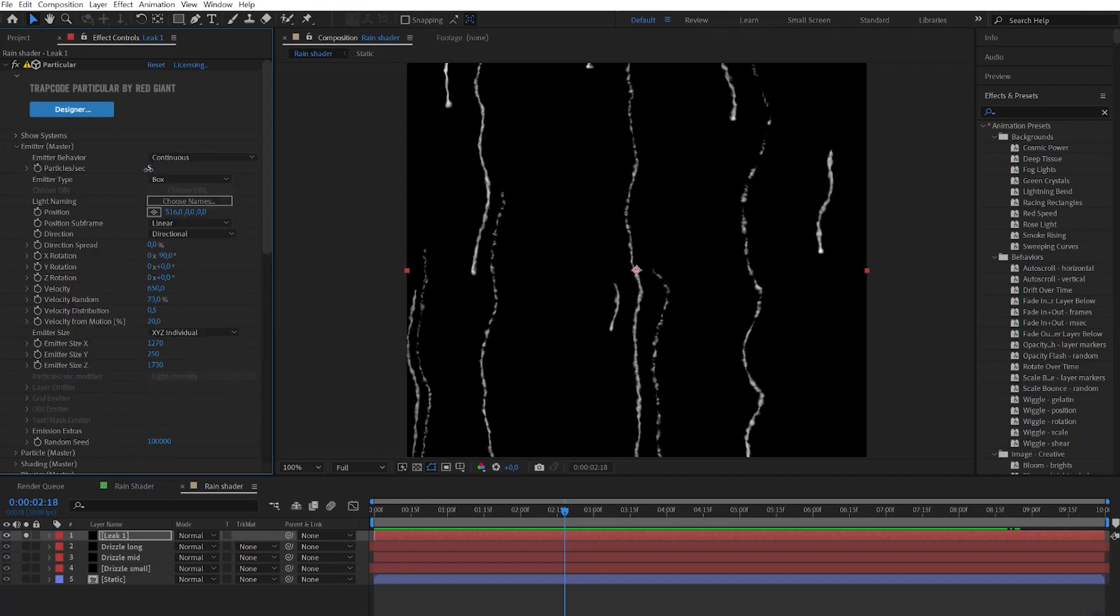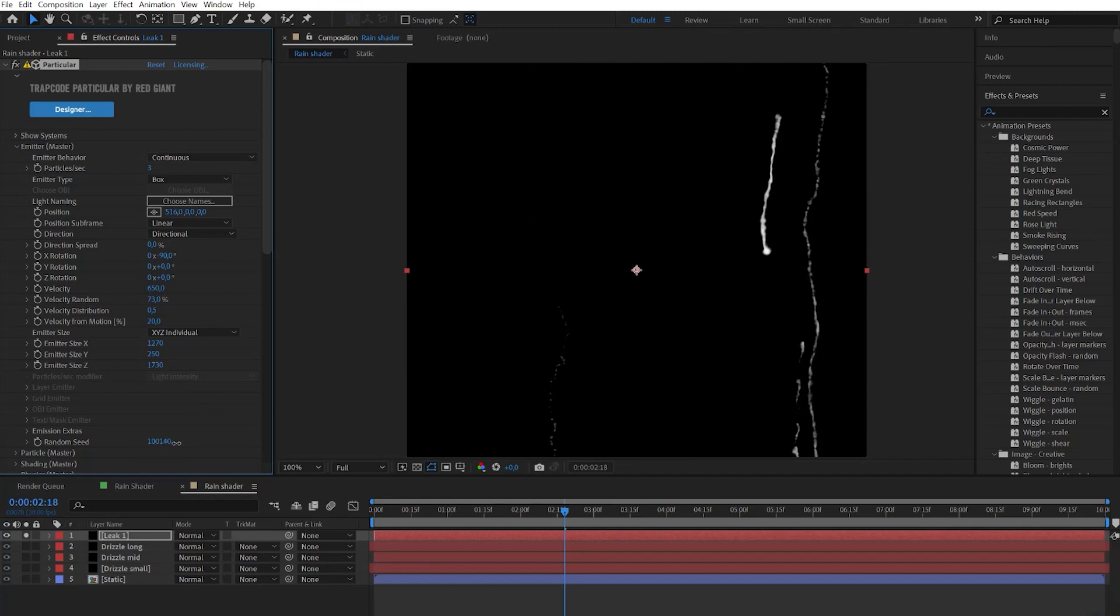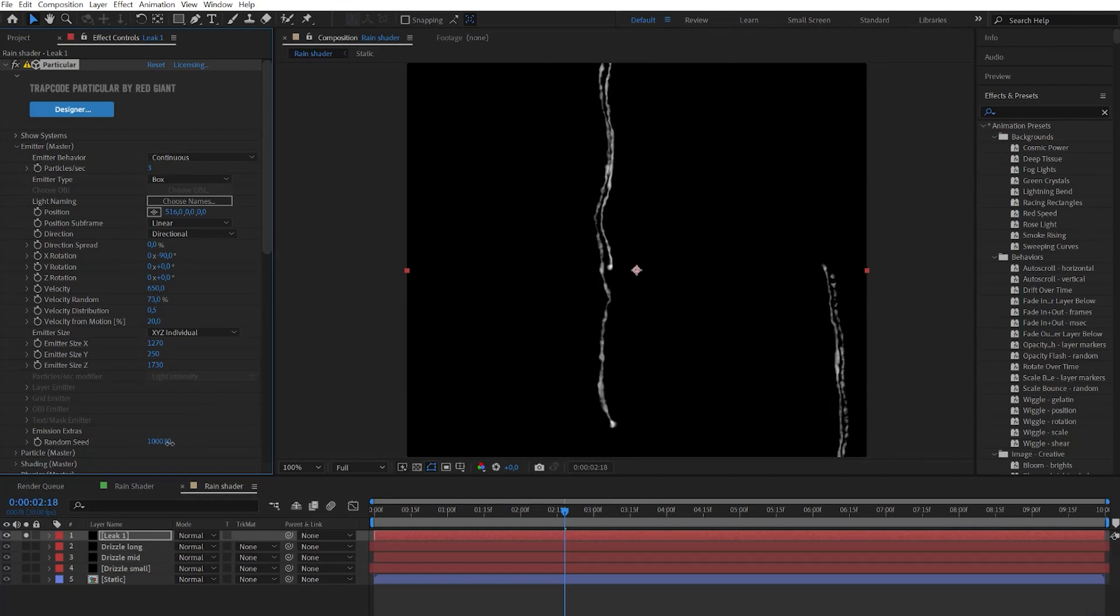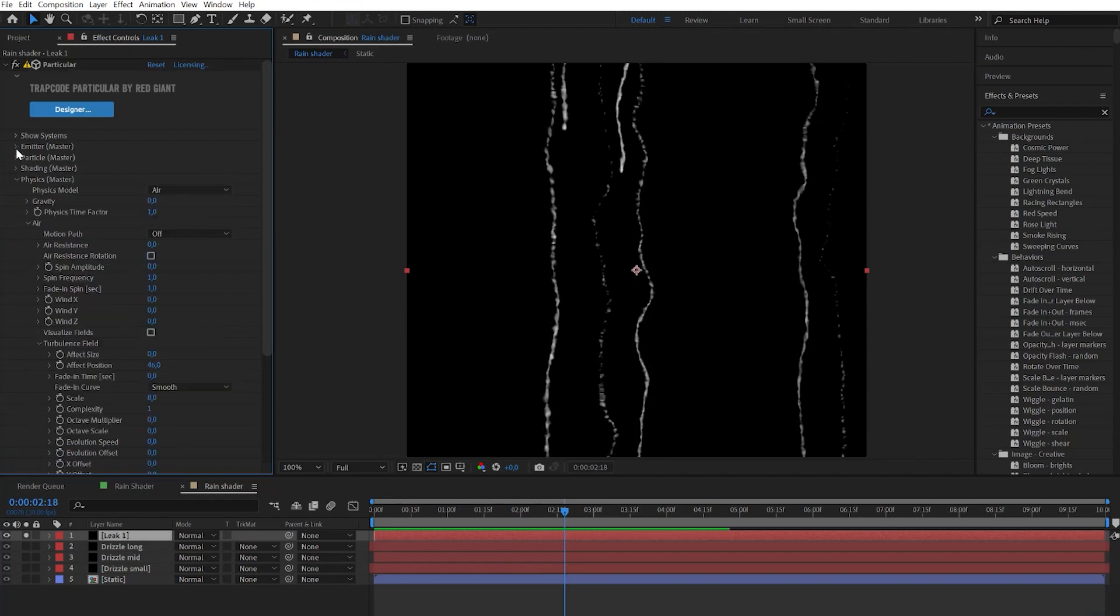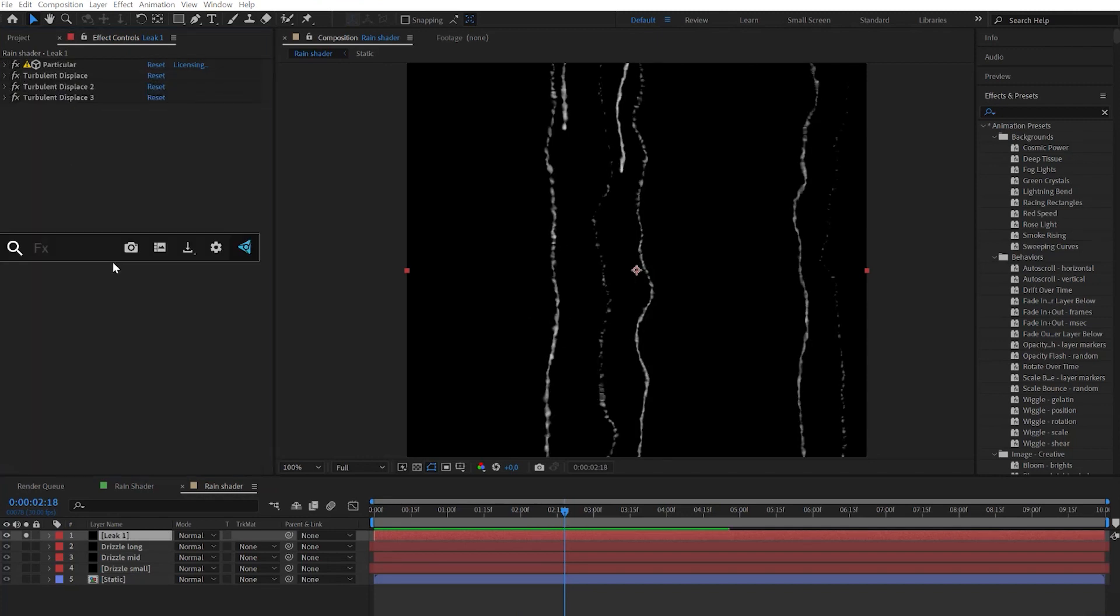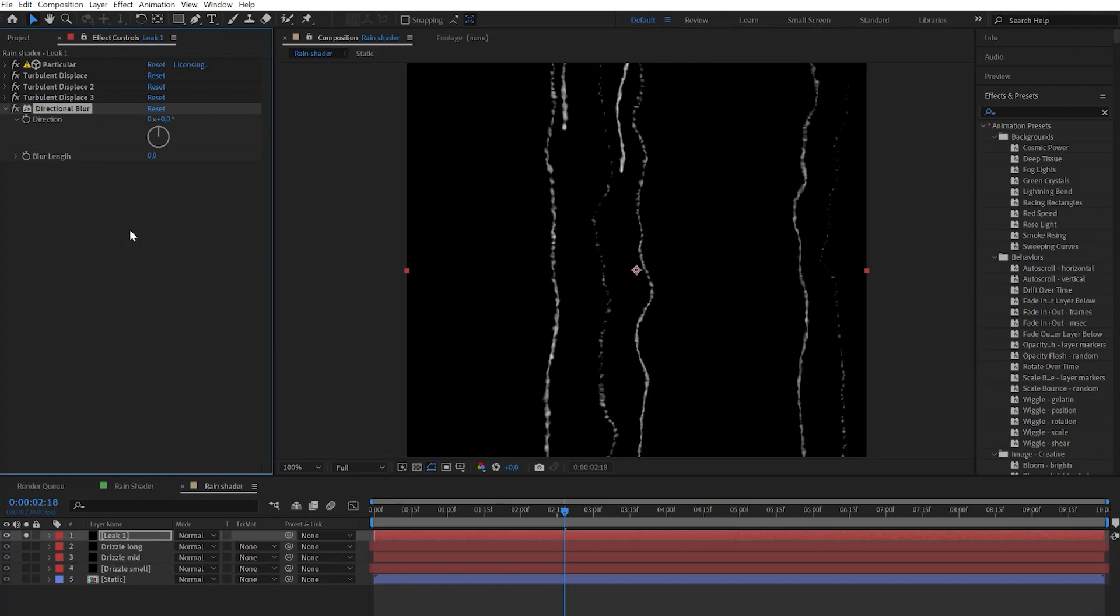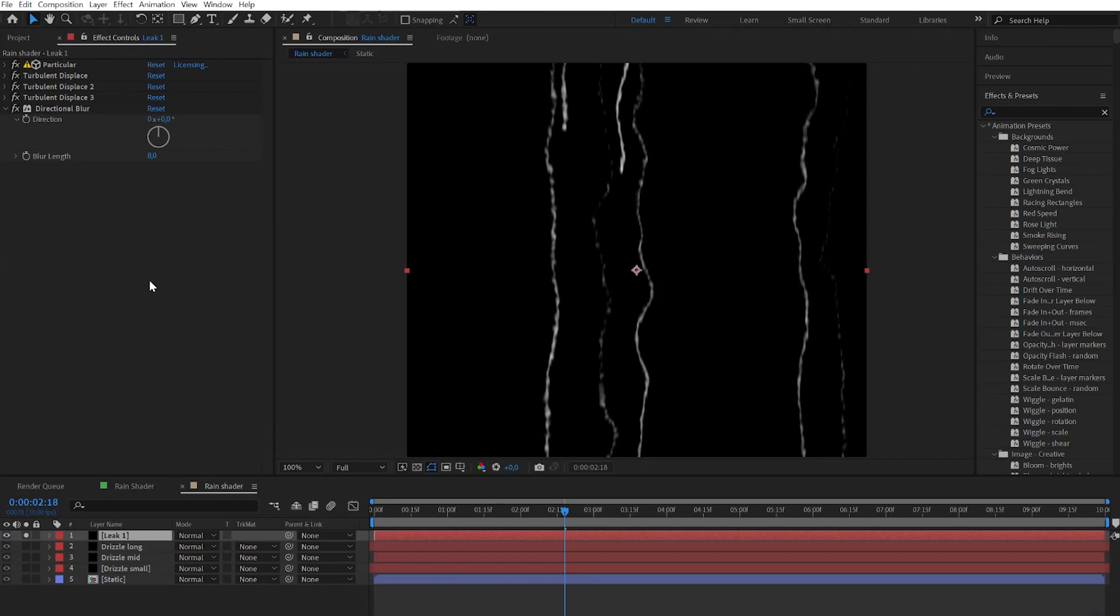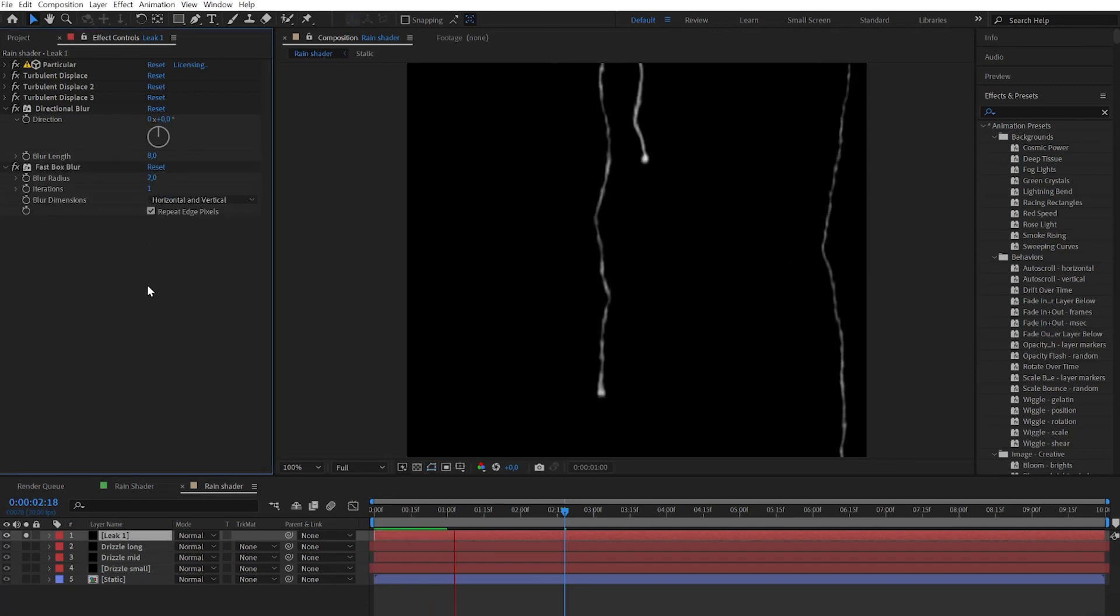After we can adjust the particle numbers in Particular effect. I prefer to keep it on really low numbers, something like three or four. And of course don't forget to randomize it by random seed. When it's done let's add directional blur effect and increase the blur length parameter. The final step will be adding fast blur effect and set blur radius to two. Now we have great looking leaks.